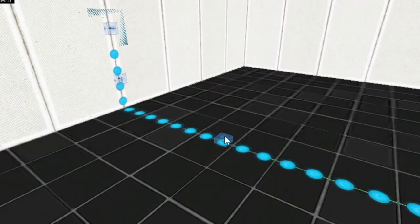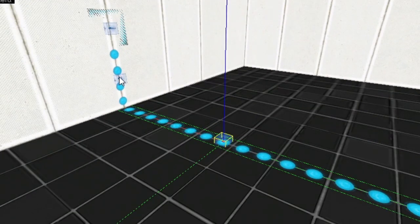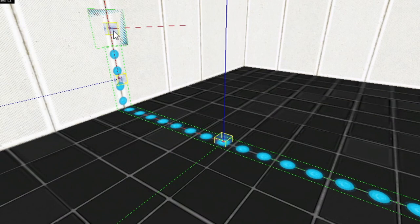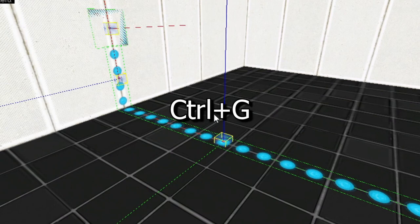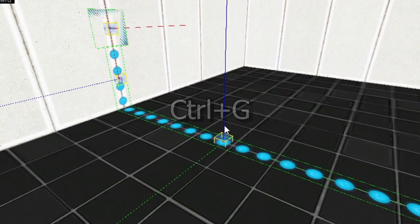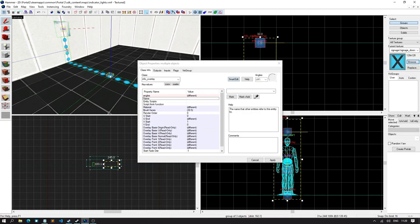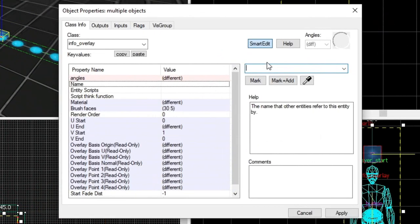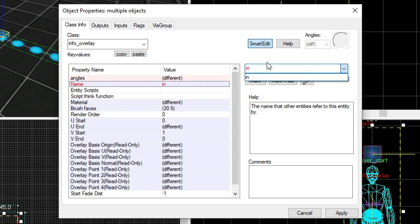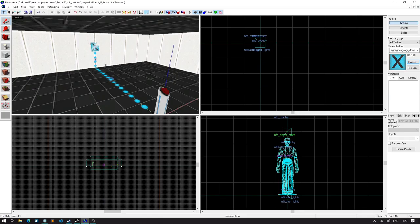Now, what we're gonna do is select all of these overlays. And we're going to control G to group them. Then double click on all of them and name them something. So, we're gonna call these indicator lights.